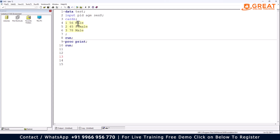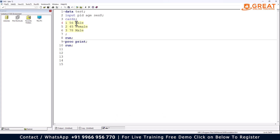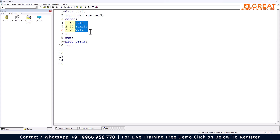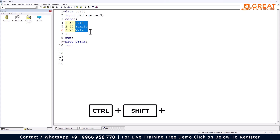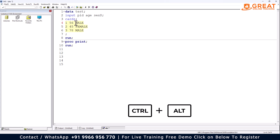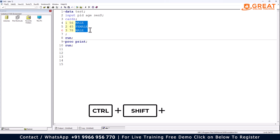If you want to change only the male/female values in a column to uppercase, you can use Alt+Select with the mouse to select data vertically. Once you have vertically selected those values, use Ctrl+Shift+U to make them uppercase. To change them to lowercase, vertically select again using the Alt key and use Ctrl+Shift+L to make them lowercase.